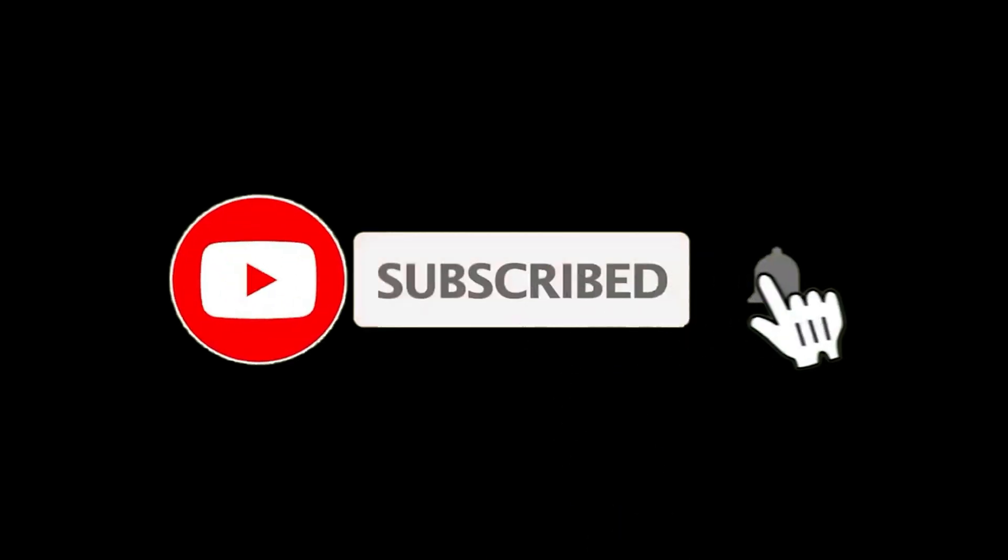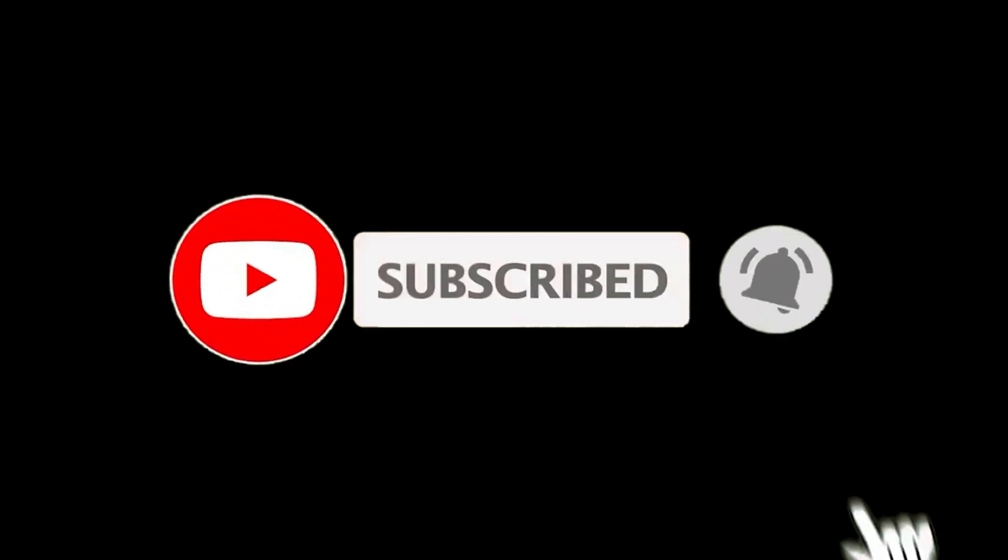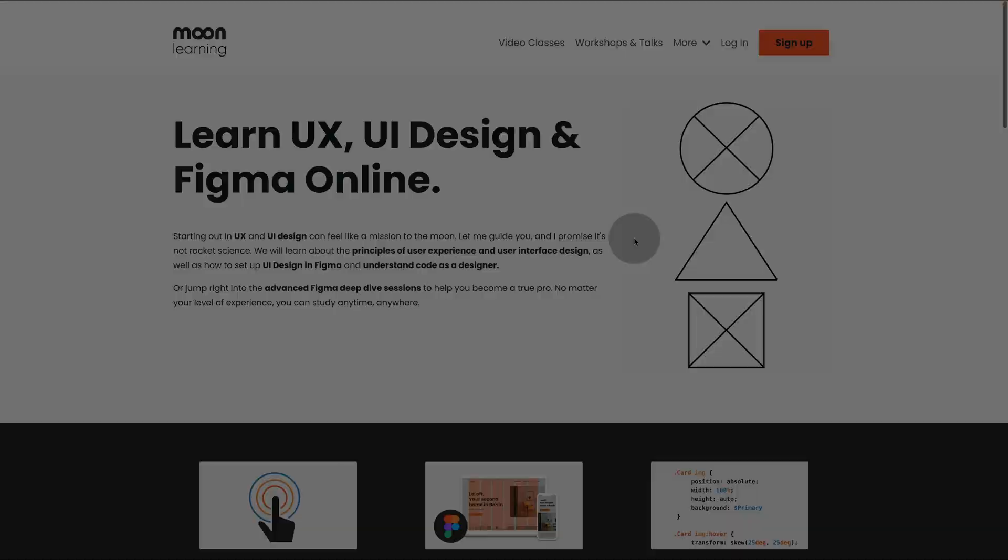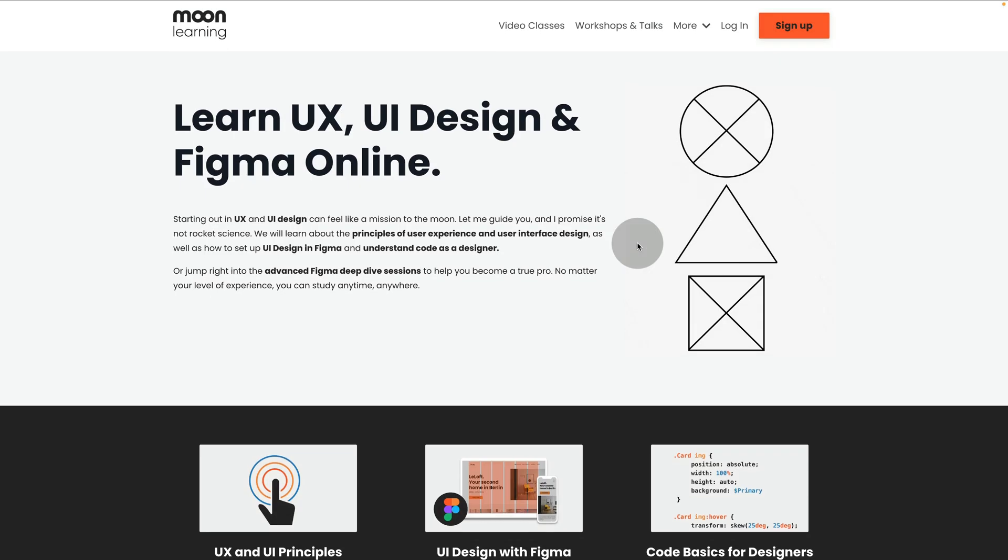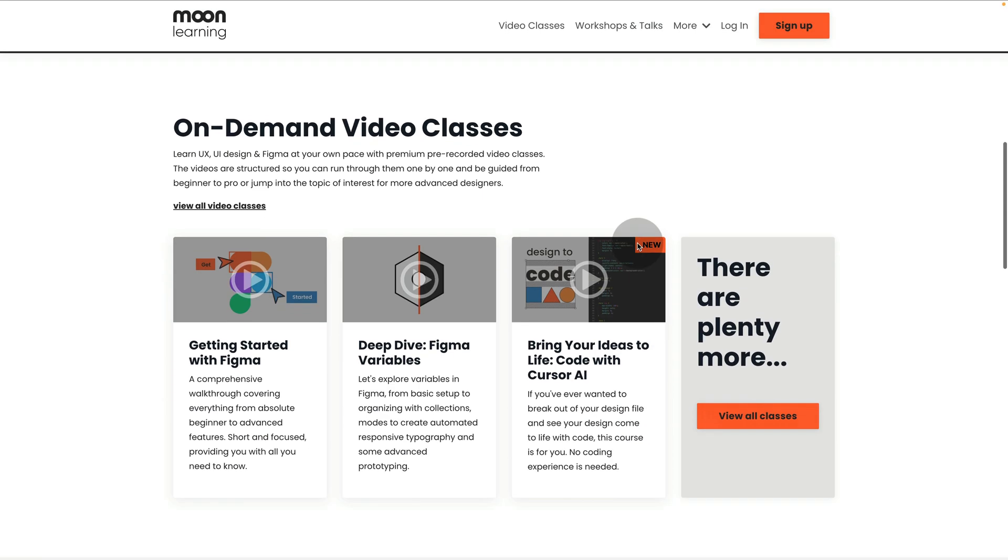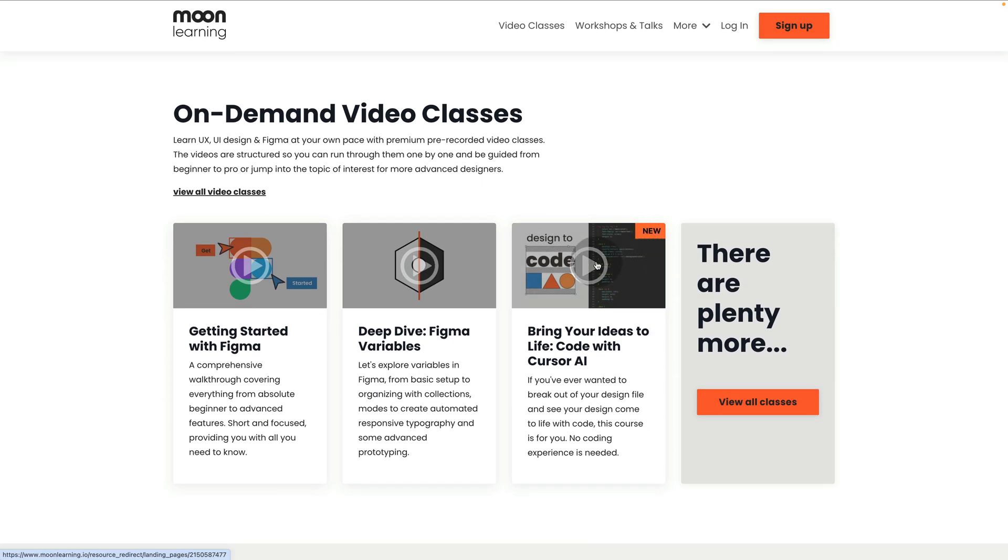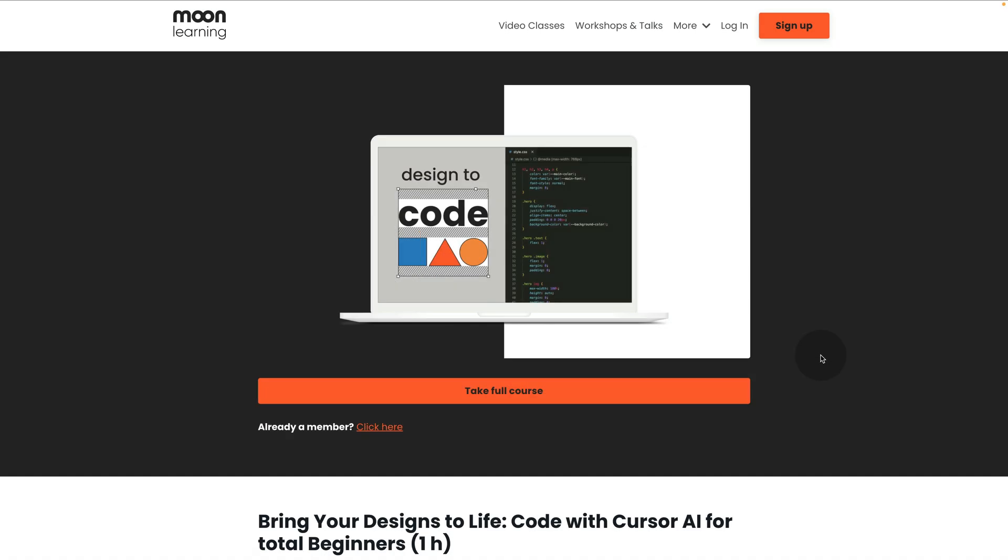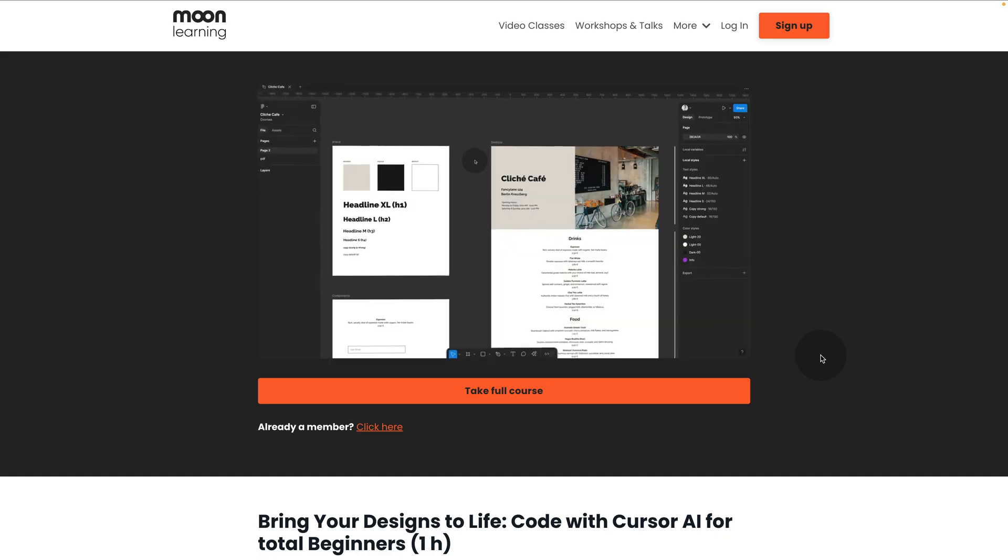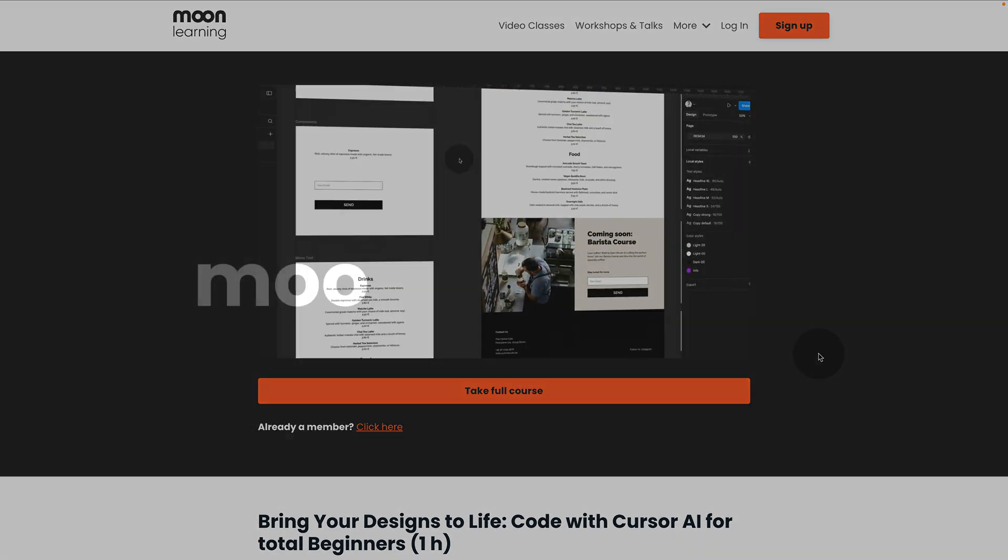If you like this video, hit the subscribe button. There is more coming. If you'd like to dive deeper into this subject of getting started with coding and building your own product, visit me at moonlearning.io.